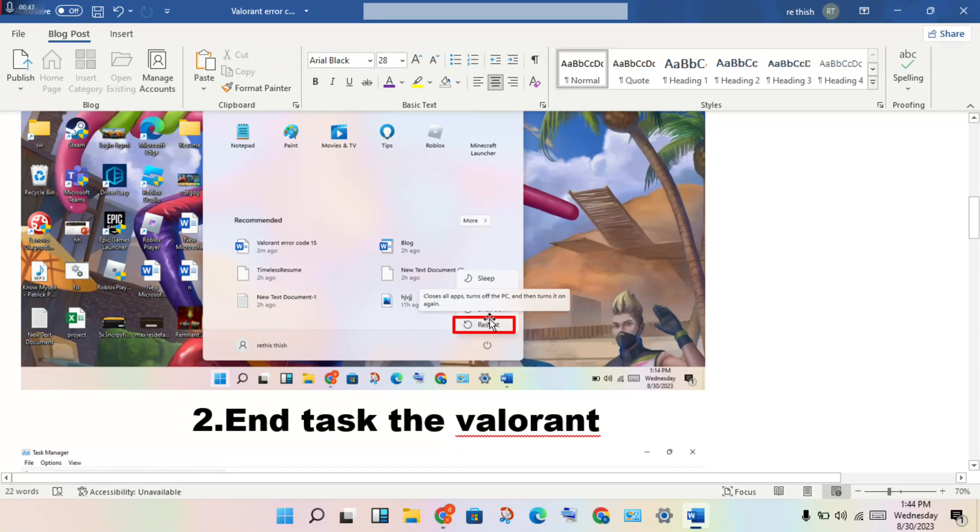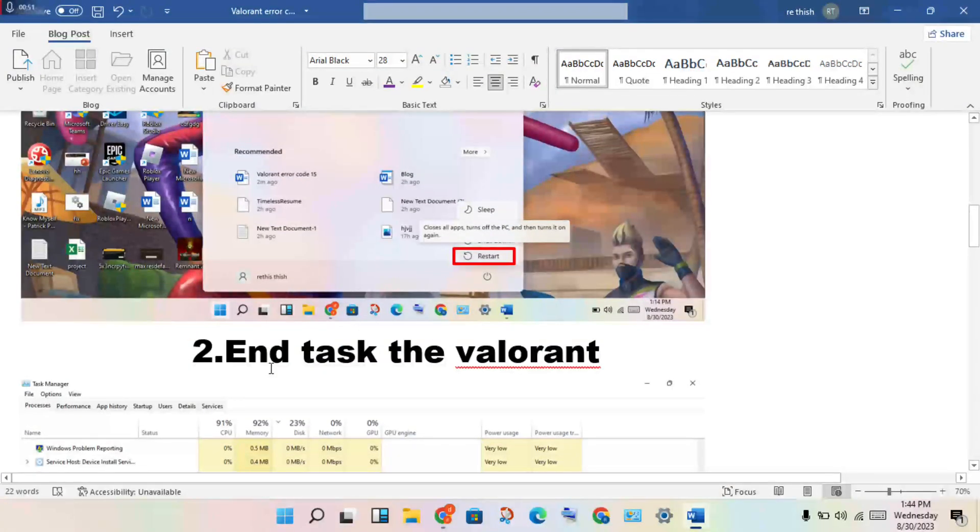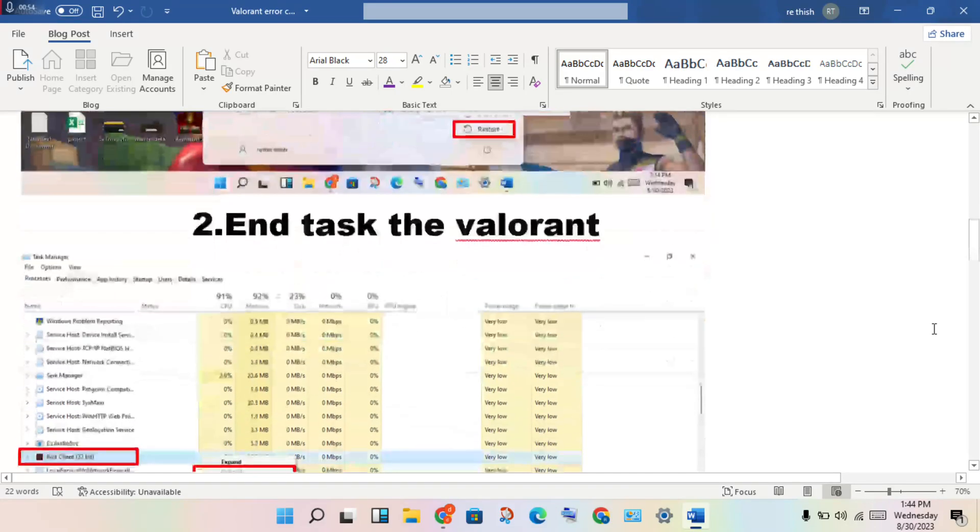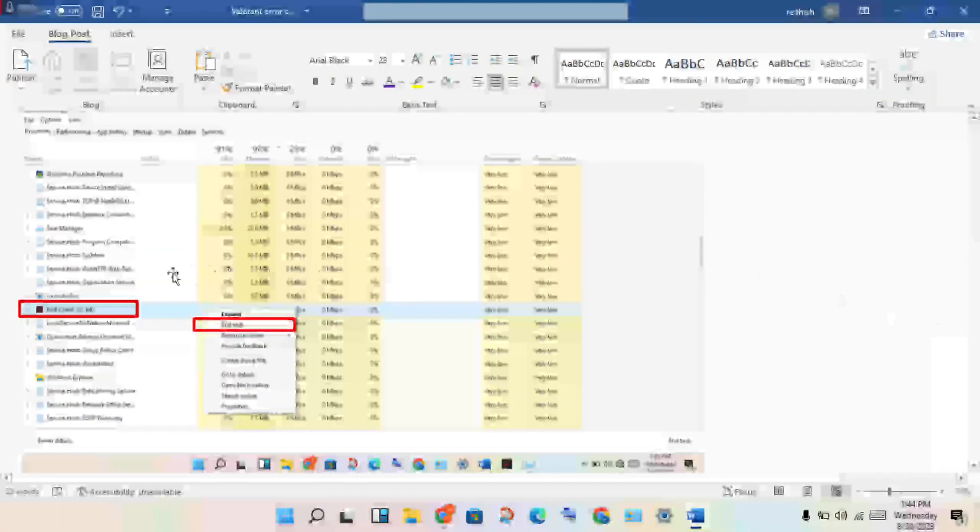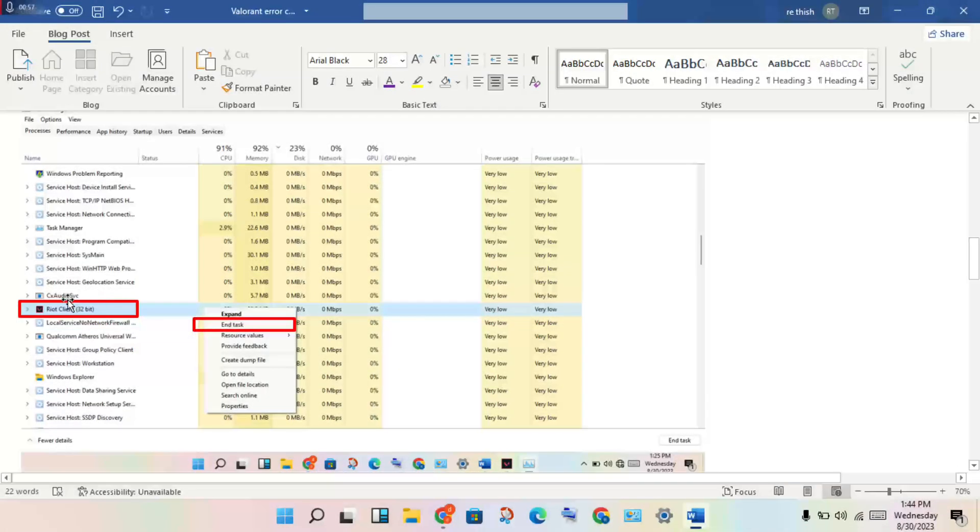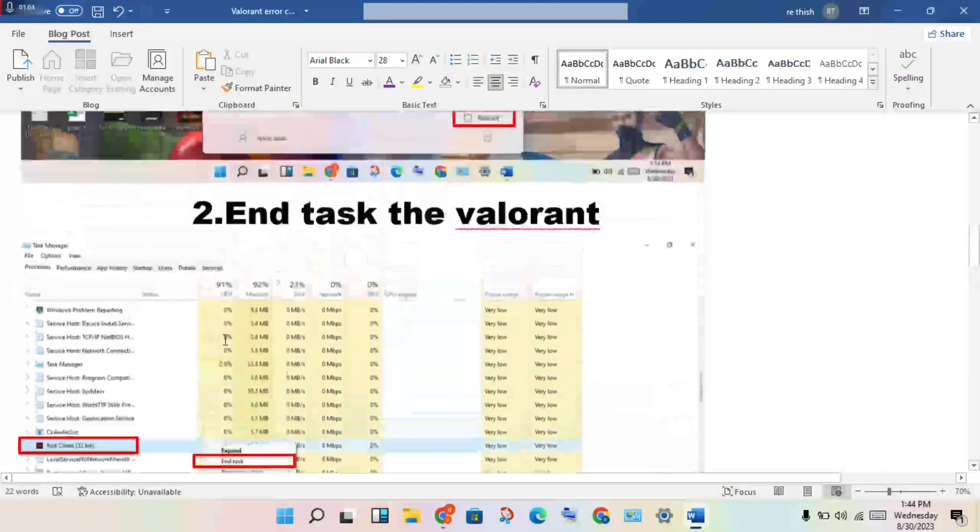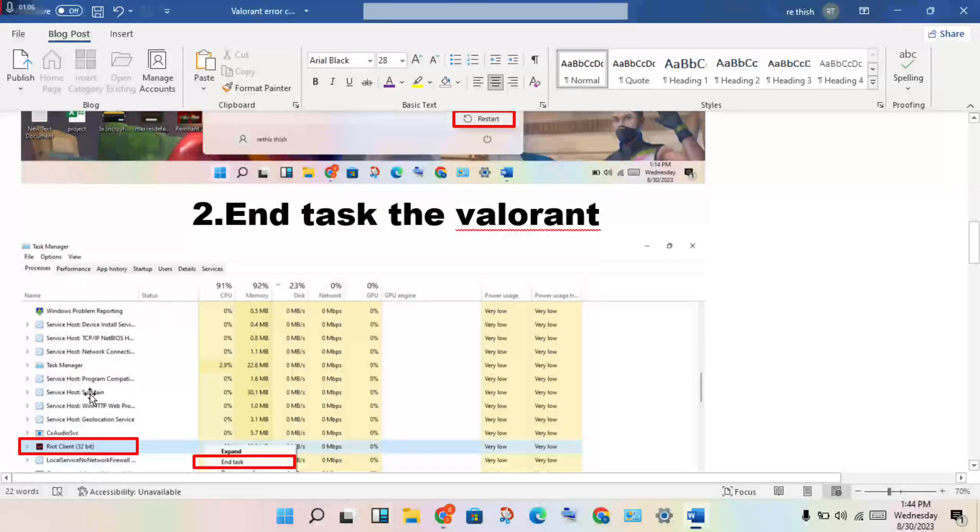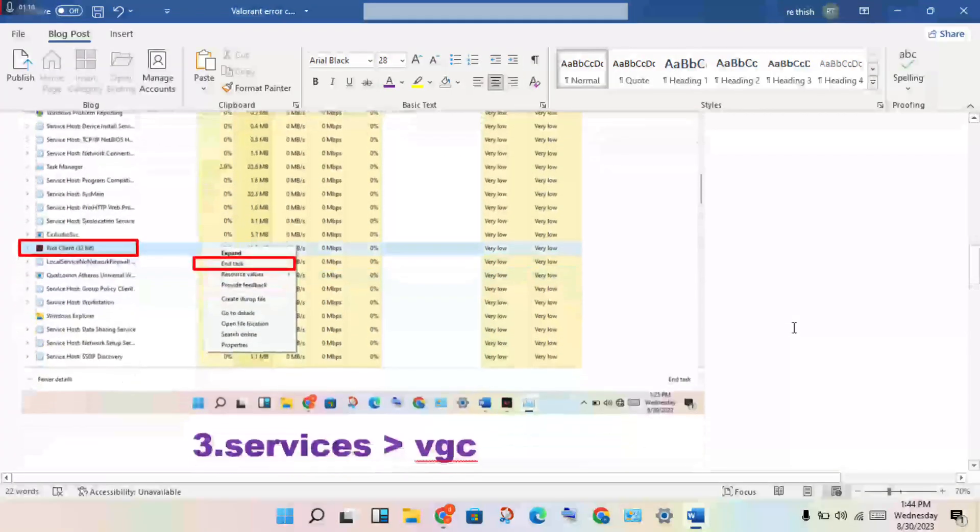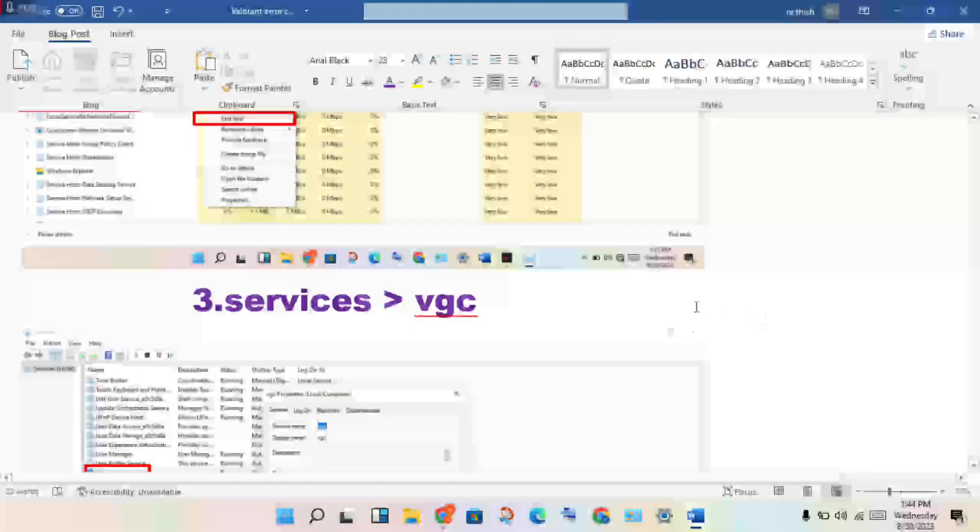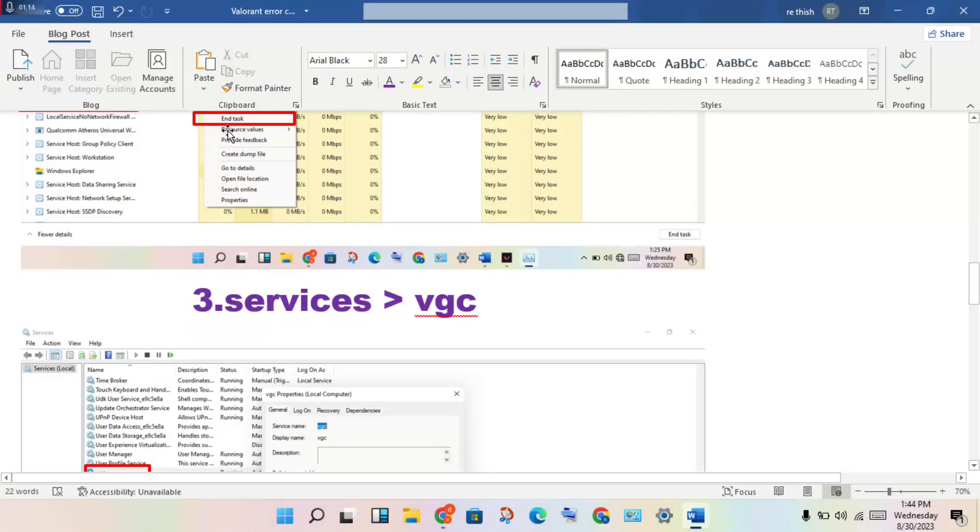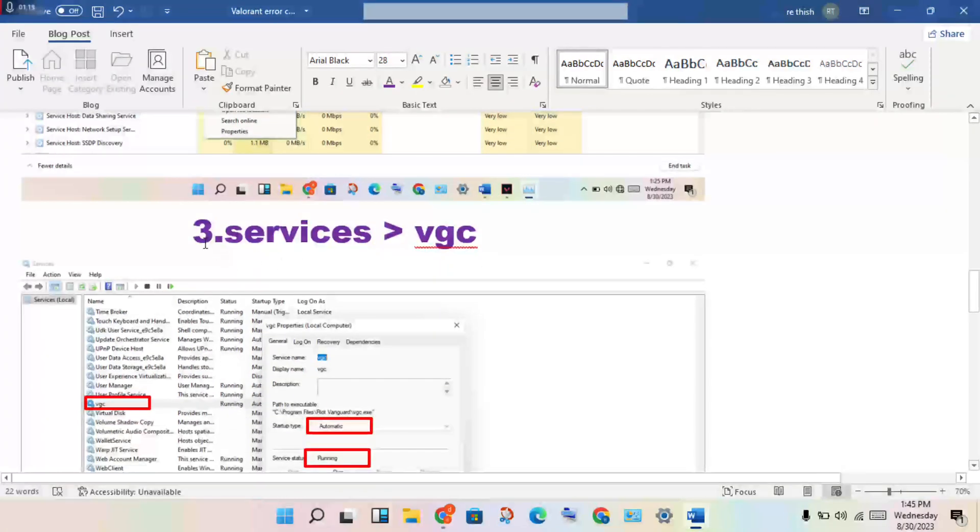Second step: close Valorant and any background running processes. Right click to end task. Open the Task Manager, find Valorant, then right click to end task. Any Valorant applications running in the background, you will right click to end task.